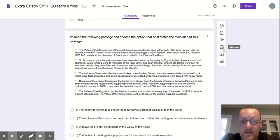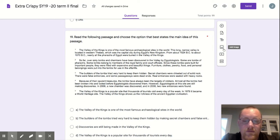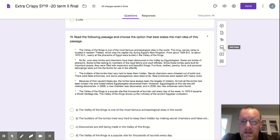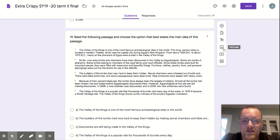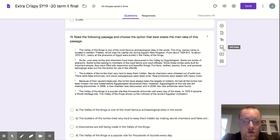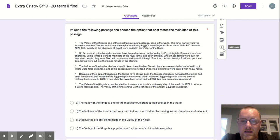The Valley of the Kings is a popular site that thousands of tourists visit every day of the week. In 1979, it became a world heritage site. The Valley of the Kings shows us the richness of the ancient Egyptian civilization.